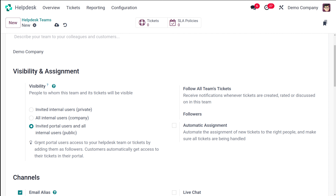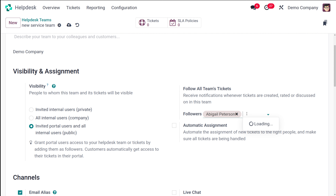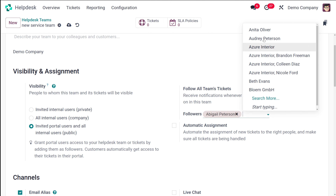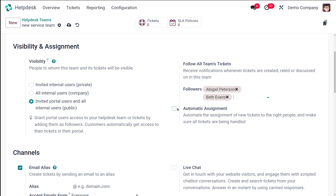You can see a note here: grant portal users access to your Helpdesk team and tickets by adding them as followers. Customers automatically get access to their tickets in their portal. Now you have Follow All Team's Tickets — you can add followers here. I'm adding Abigail and Beth Evans. Whoever you want, you can add them as followers. This is to receive notifications whenever tickets are created, rated, or discussed on this team — it simply notifies all followers.